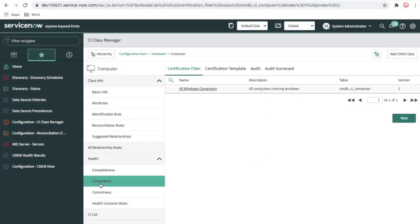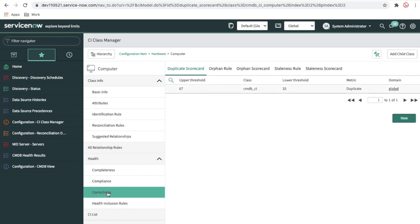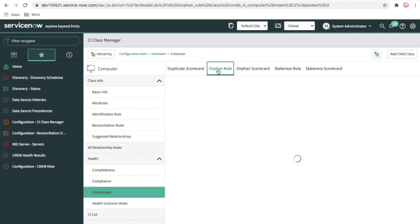Next is correctness. If I click on correctness, there is a duplicate CI scorecard. Whenever a CI is generated in the system, it will automatically detect duplicates — you don't need to configure anything for that. The upper score of 67 and lower score of 33 define how the dashboard color combination appears.